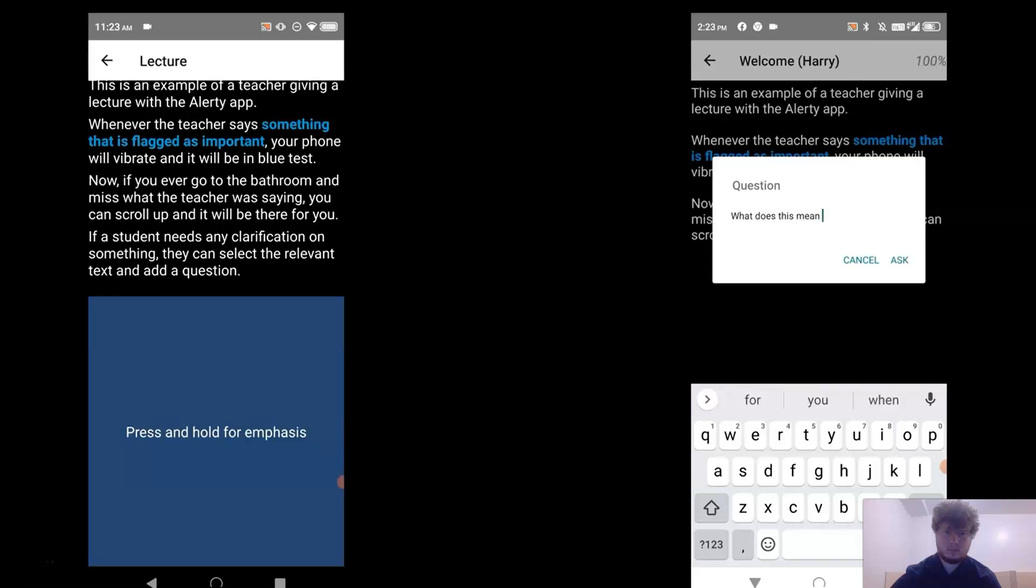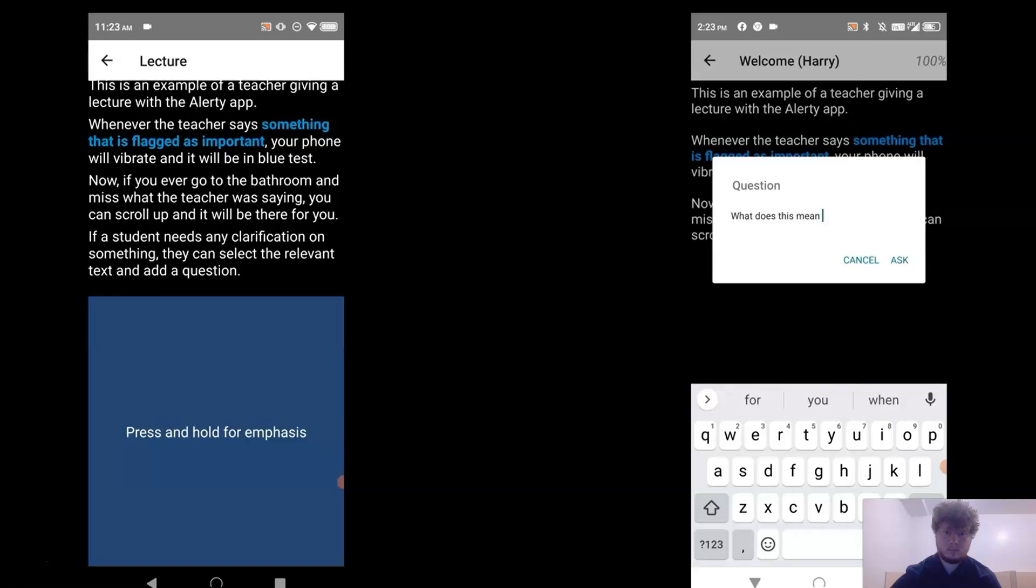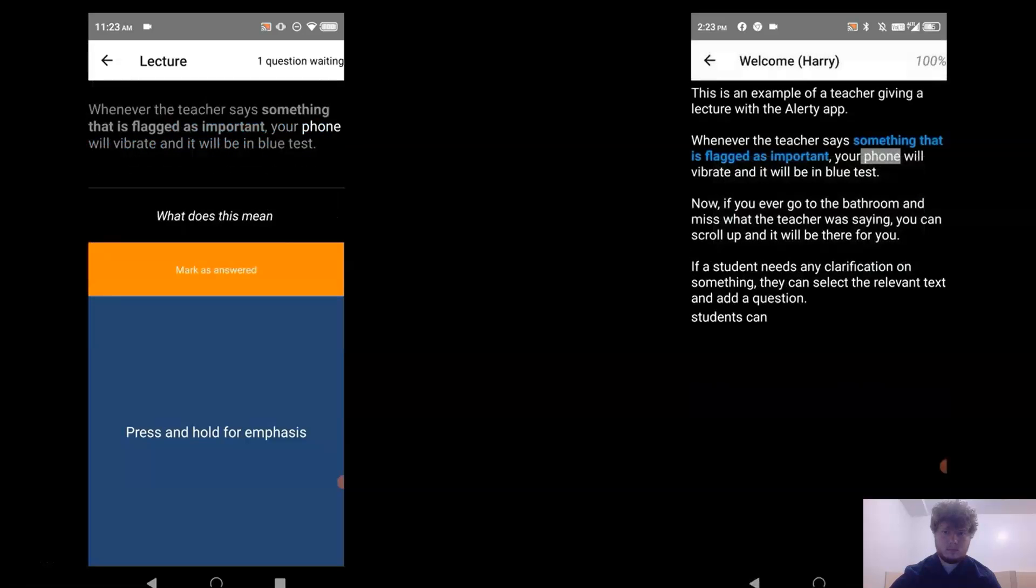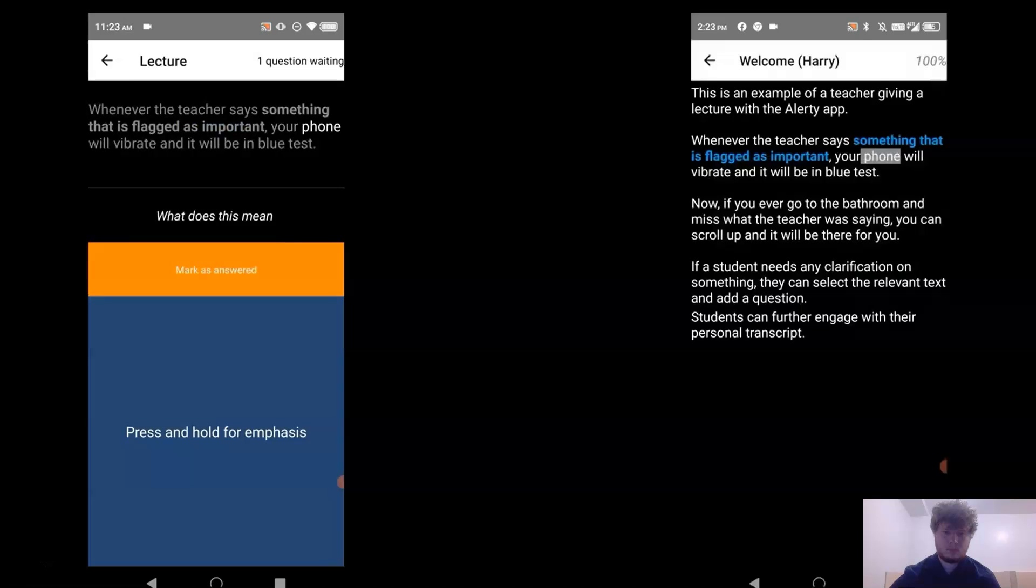Students can further engage with their personal transcript by highlighting text relevant to them or by taking notes.